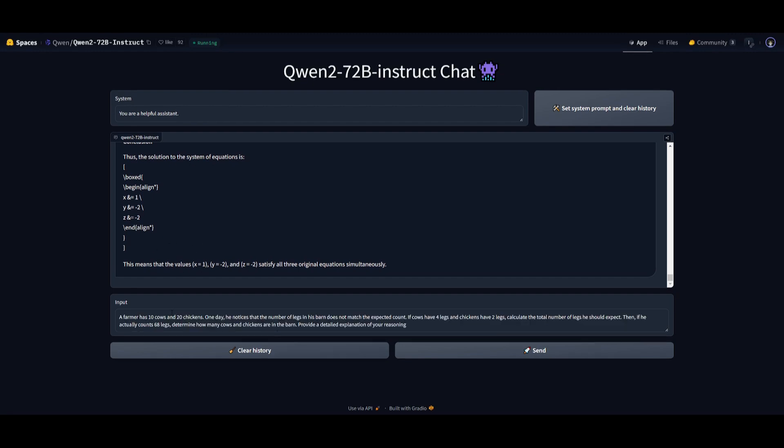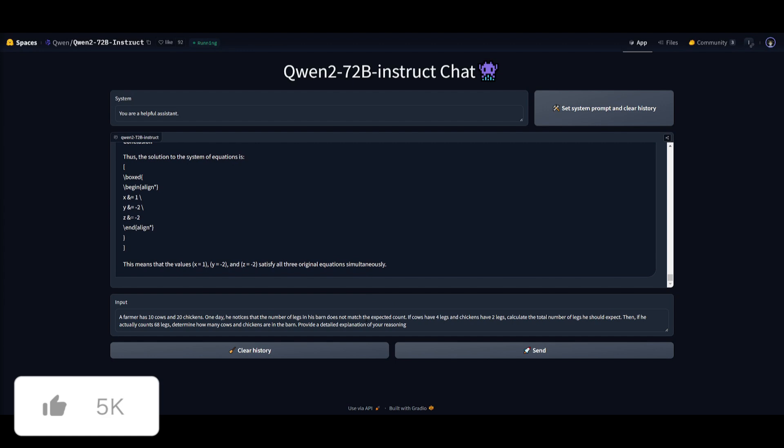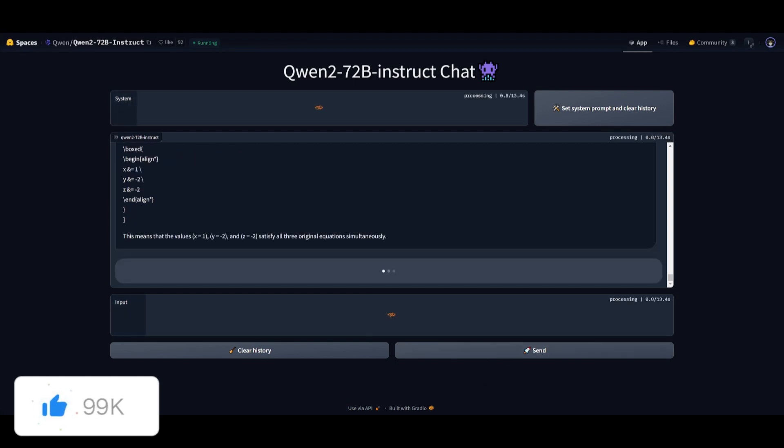This next prompt is going to focus on logic and reasoning. The prompt is: a farmer has 10 cows and 20 chickens. One day, he notices that the number of legs in his barn does not match the expected count. If cows have four legs and chickens have two legs, calculate the number of legs he should expect. Then if he actually counts 68 legs, determine how many cows and chickens are in the barn and provide a detailed explanation for your reasoning.